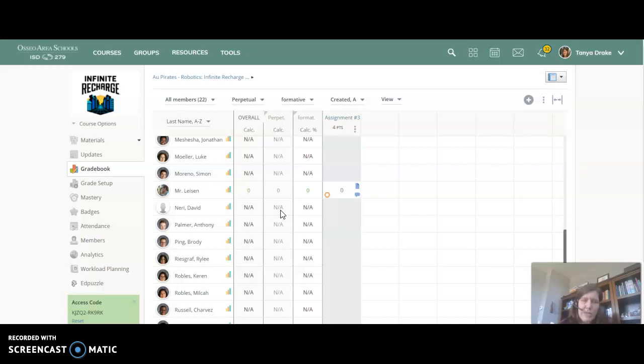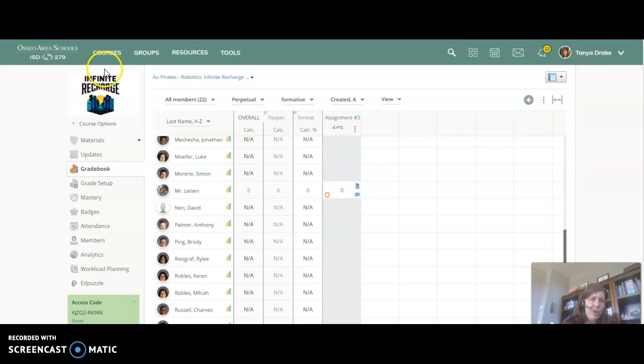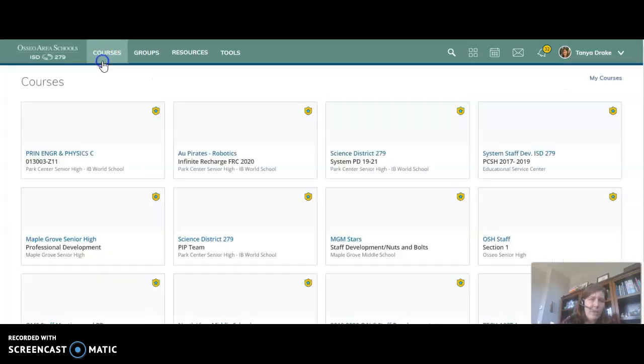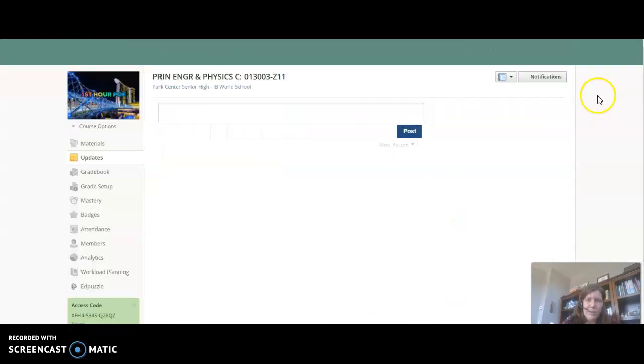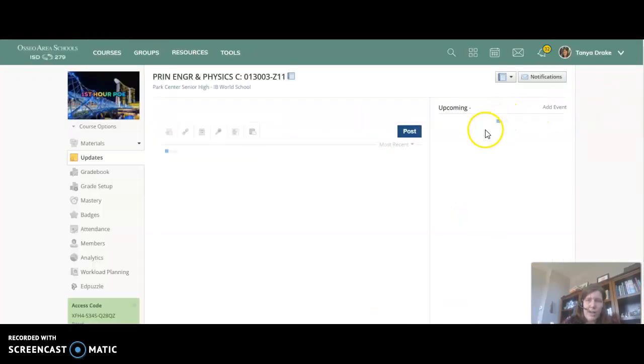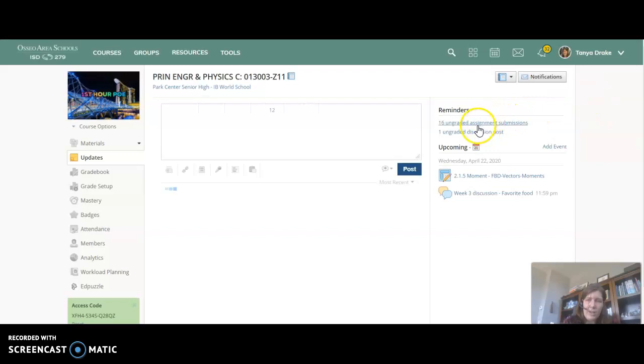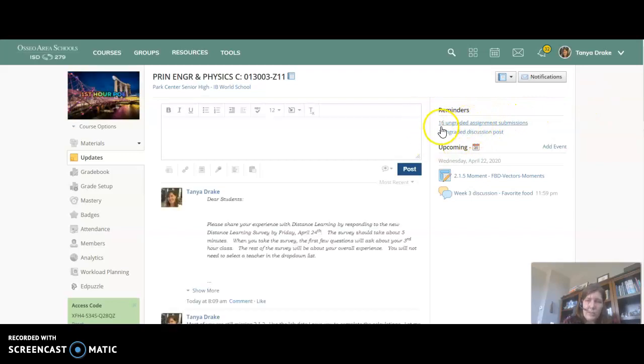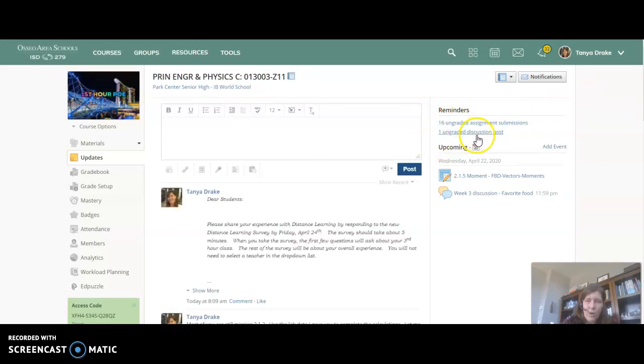The other side effect of using the missing button is that it also doesn't show up in your to be graded list. So up in your upper right hand corner on your dashboard you will have a list of things that need to be graded and it'll tell you which things need to be graded.